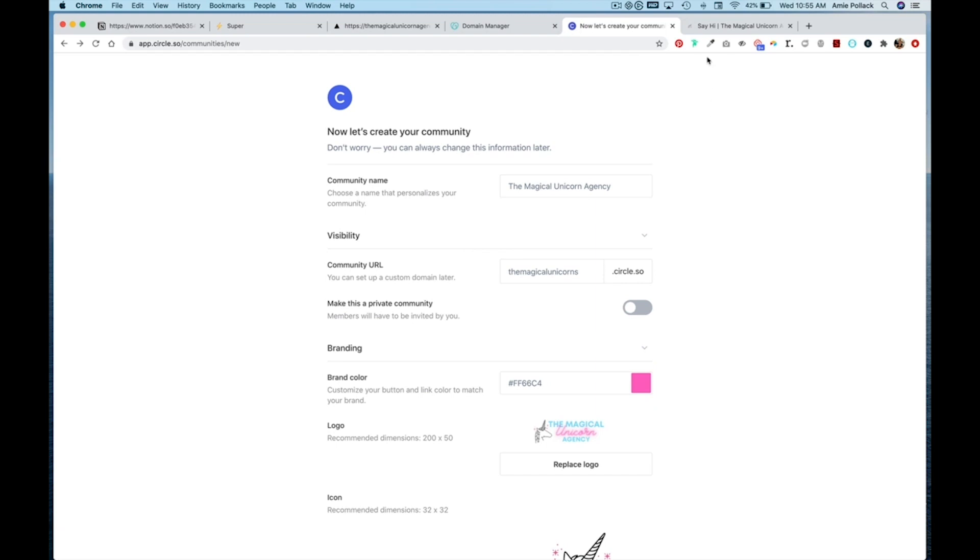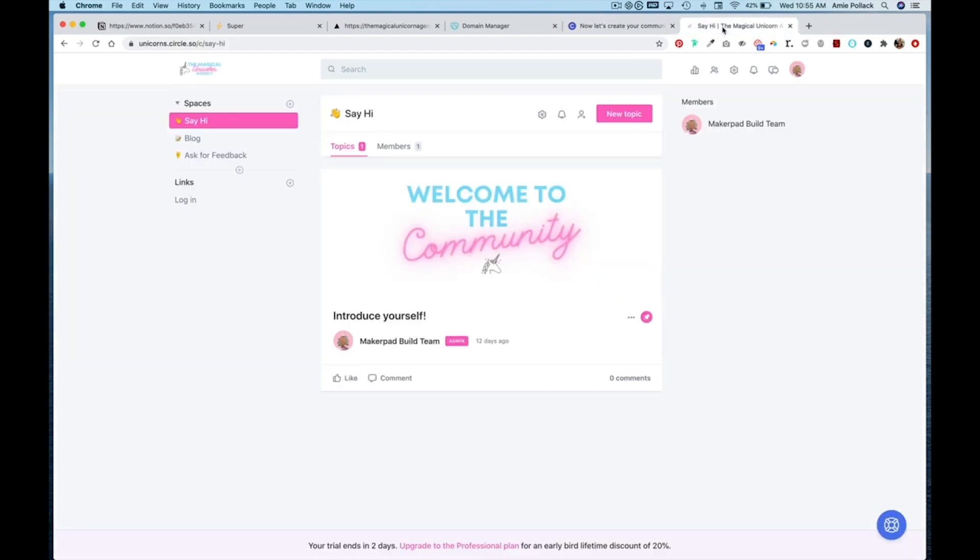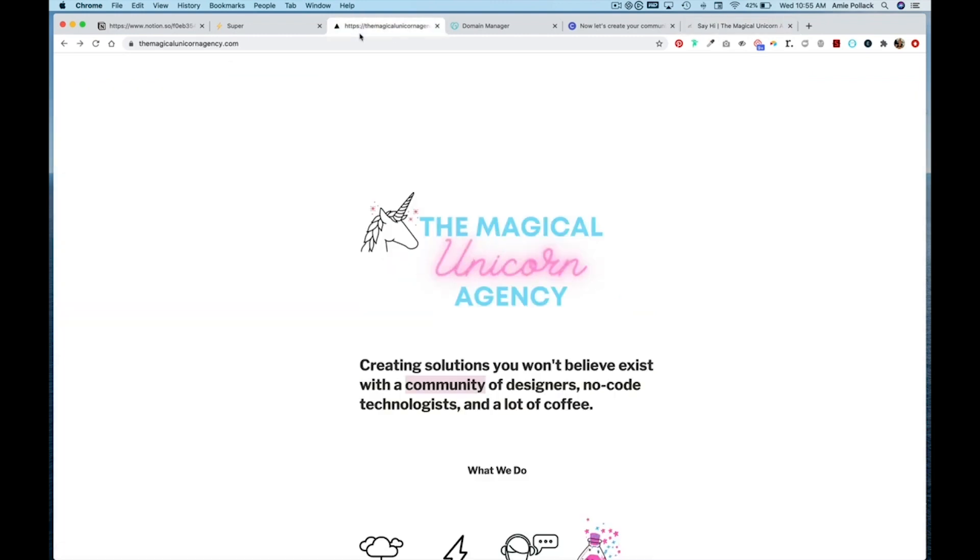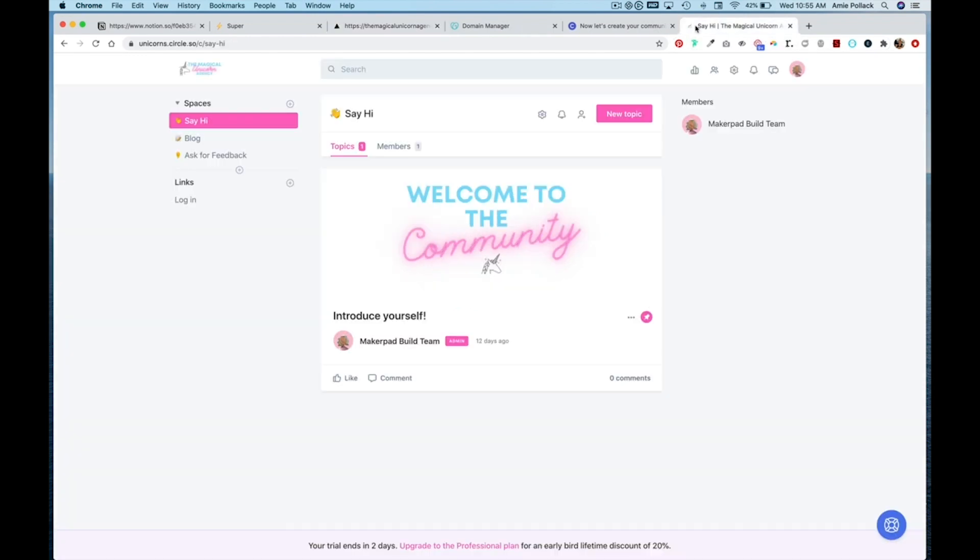As you can see, I've already matched the look and feel of my website so that my Circle community is an extension of my website. I've customized spaces and added emojis.